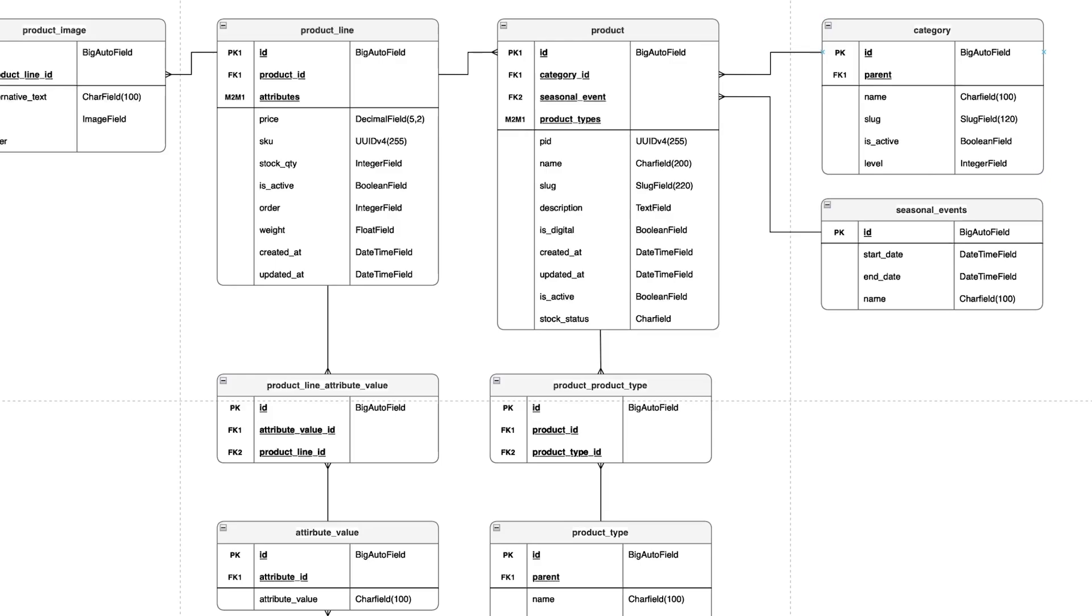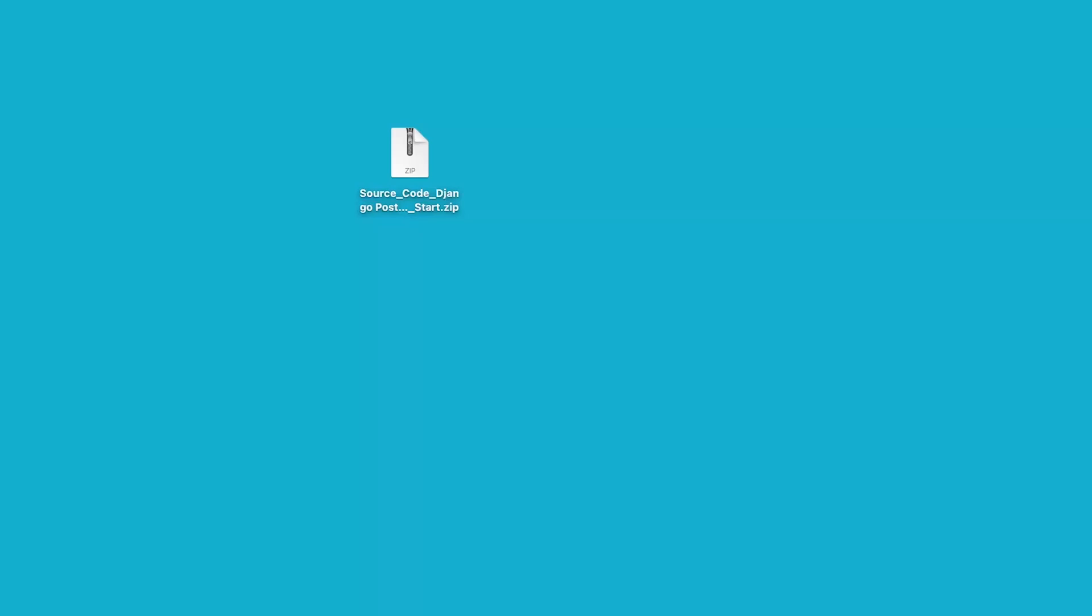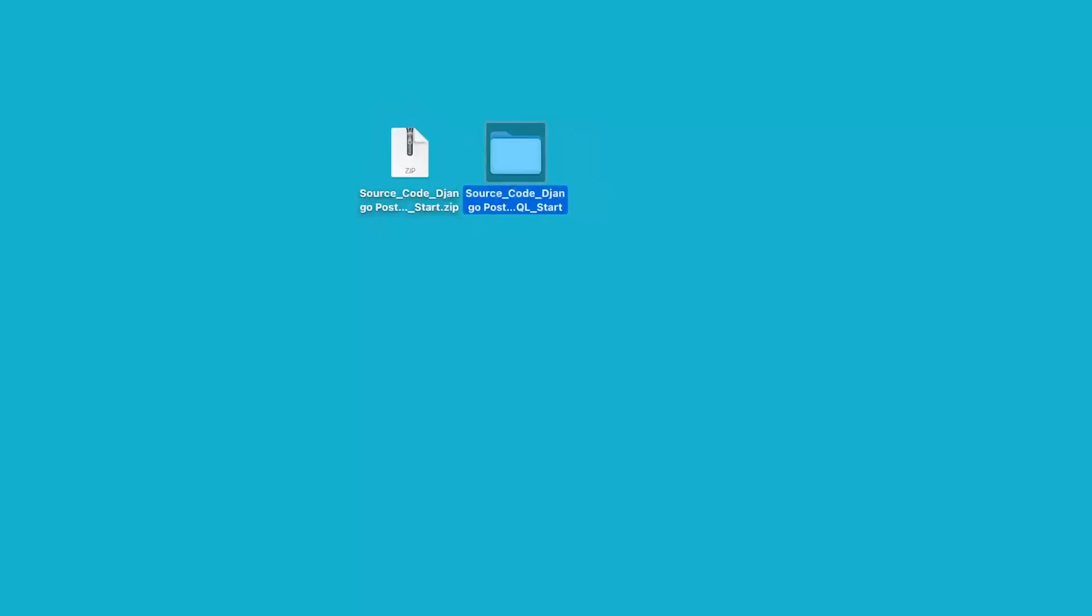If you look on the right hand side where the tutorial list is, you'll find a resource folder for this tutorial that you're currently watching. Go ahead and download the zip file that should be named source code Django Postgres start dot zip. This is the startup code for this tutorial. If you're on Mac, double click that, or if you're on Windows, right click and extract. That should open up a new folder.